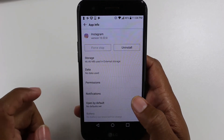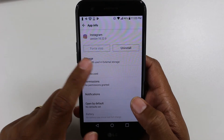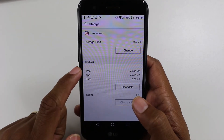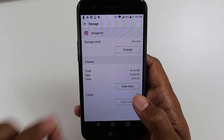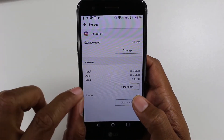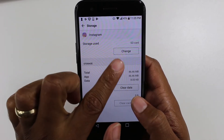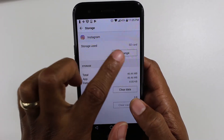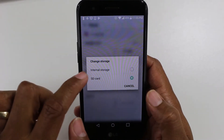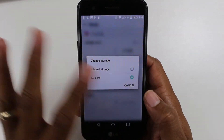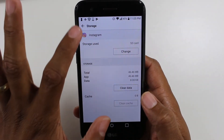Instagram — tap on it, tap on Storage. If you can move the app, under Storage Used you'll have a Change button. Tap Change. This one I actually already moved, so let me find a different app.